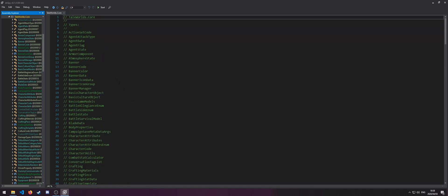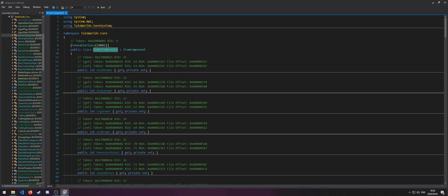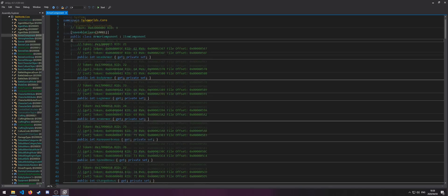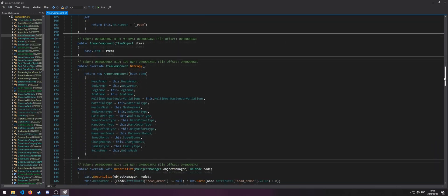As an example, let's open ArmorComponents, and then you can see all the code over here.